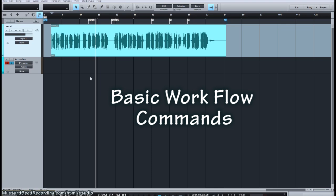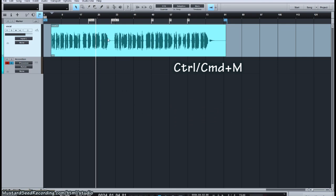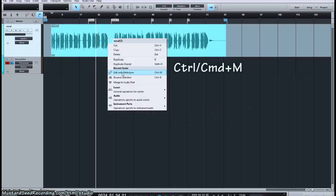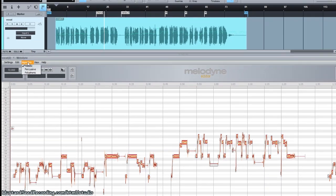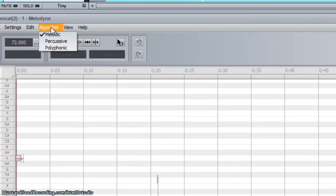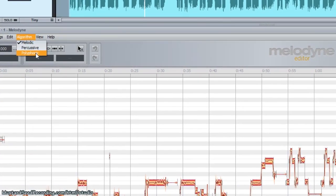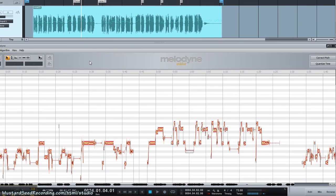We're going to go over the basic commands and workflow of Melodyne. The first command to know is CTRL-M, or right mouse click and select 'Edit with Melodyne.' It will render, and usually it renders properly. It automatically figures out whether it's a melody, polyphonic, or percussion. If it doesn't get it right, you can always run it again. Notice when it comes up, it pretty much zooms into the majority of the song.